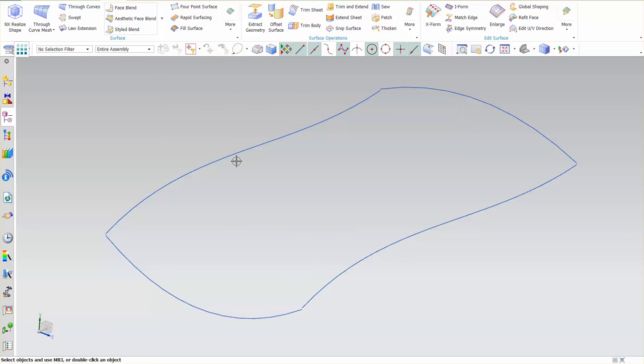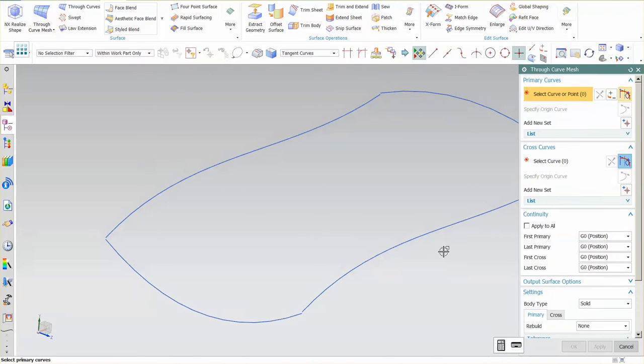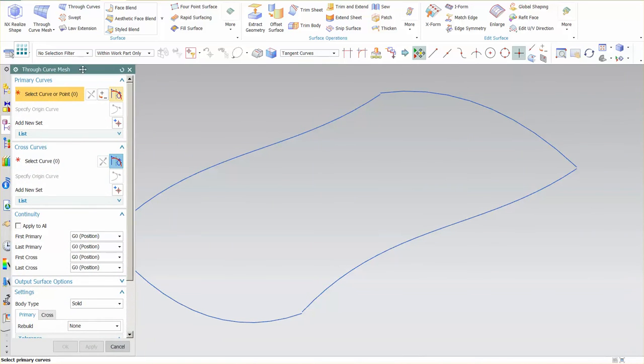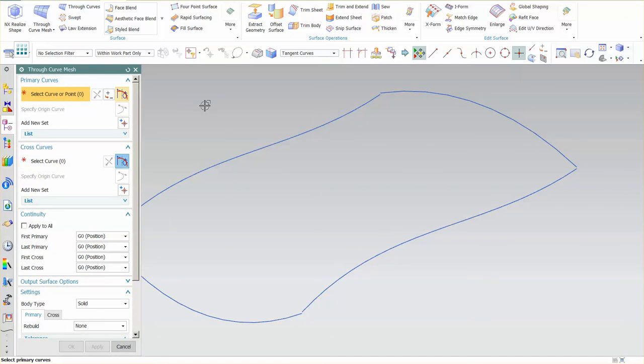Today I want to talk a little bit about through curve mesh, more specifically some of the options that we have that are important to keep in mind when we are creating our through curve mesh.